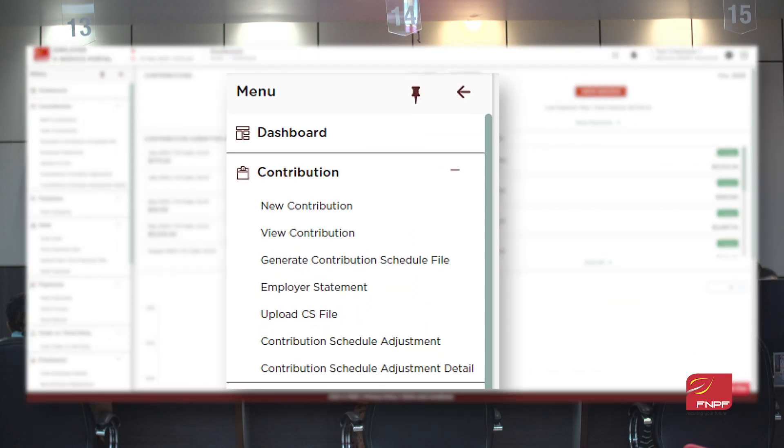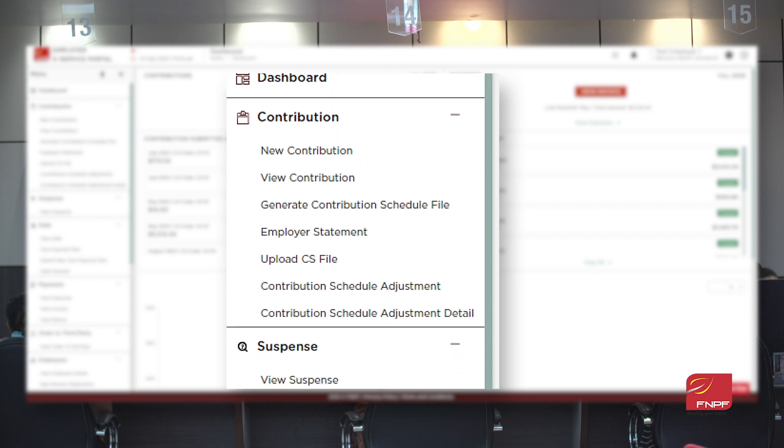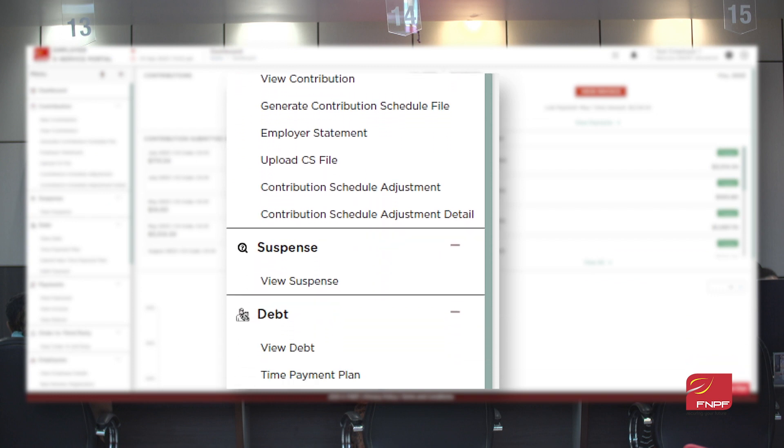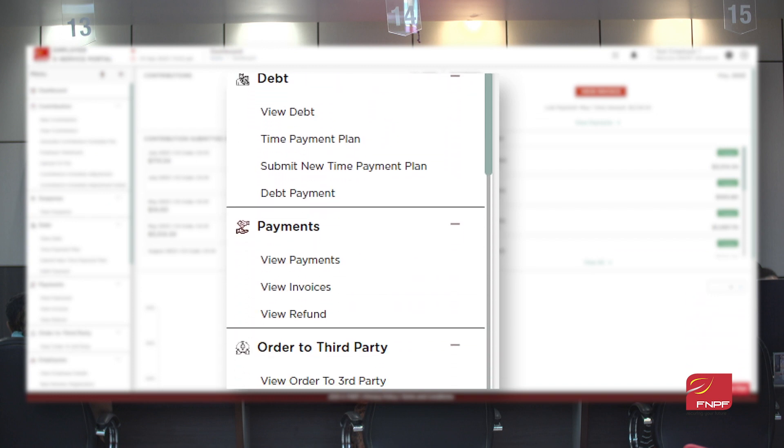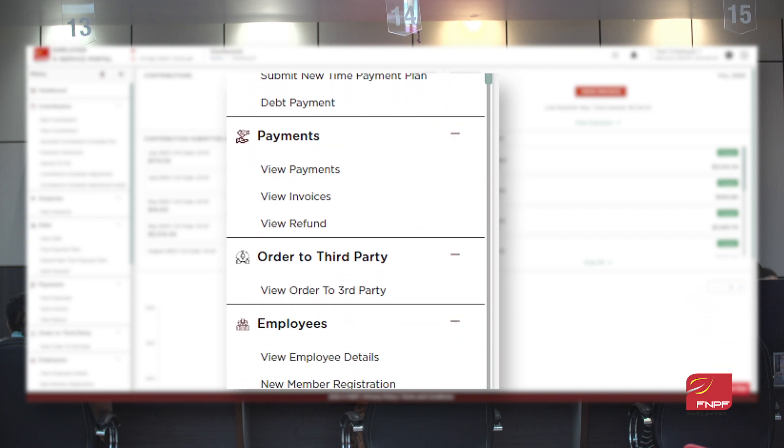Error-free data. The portal integrates with external databases, ensuring accurate information from registration onwards.